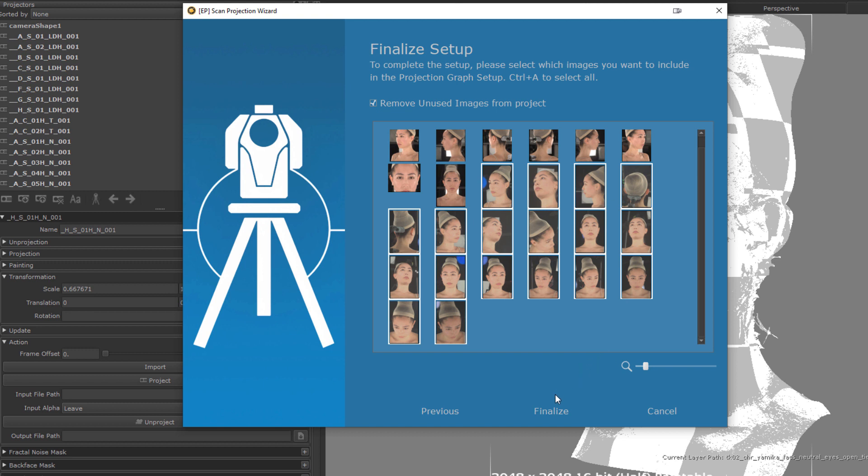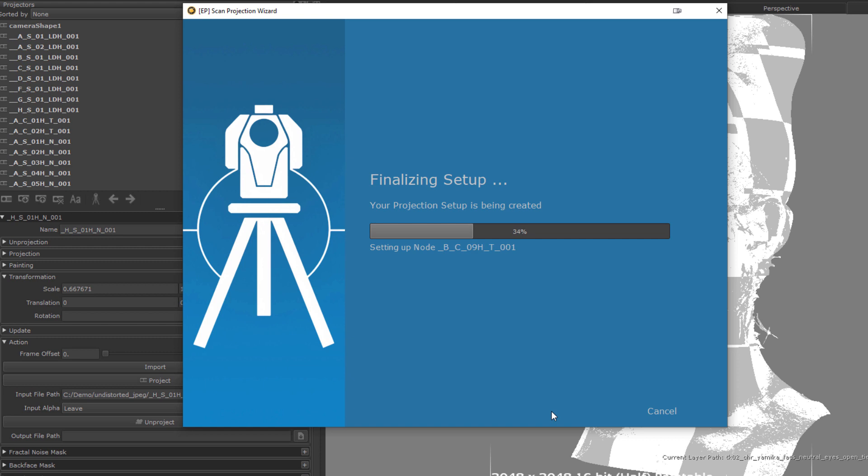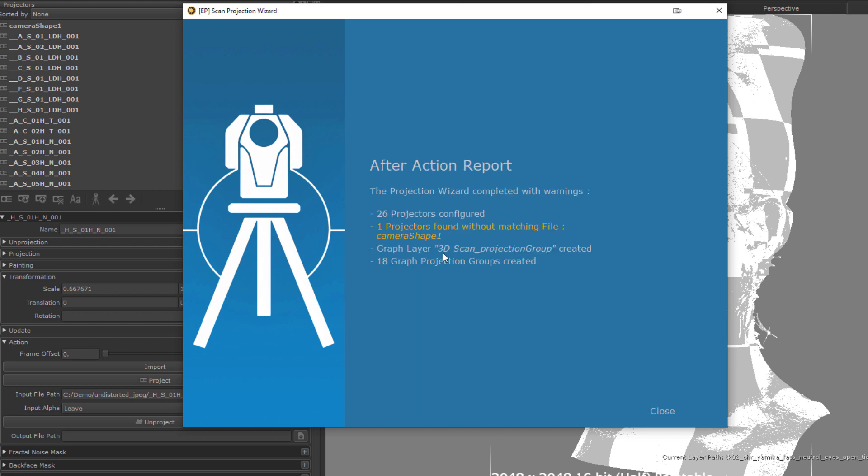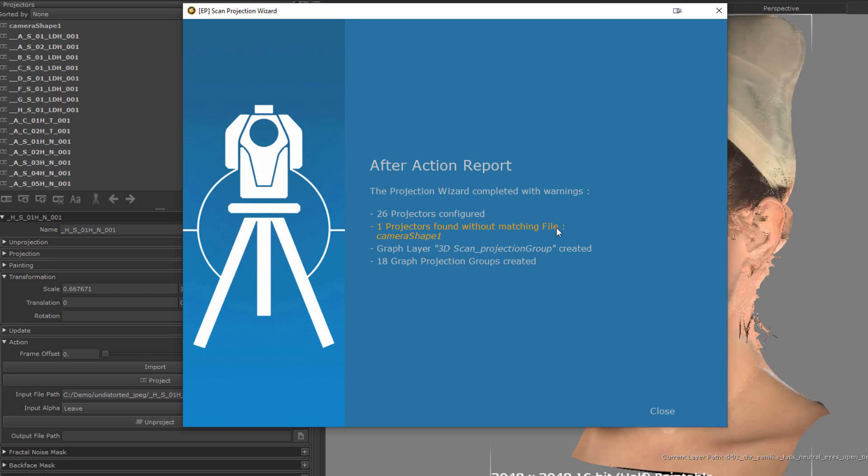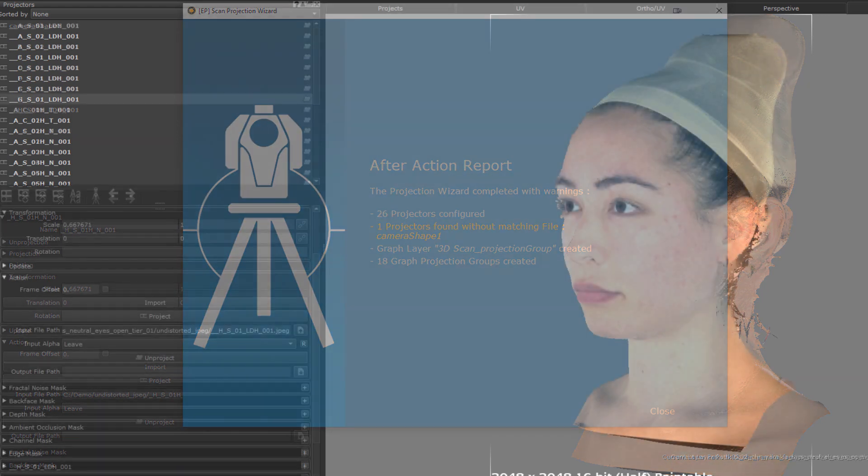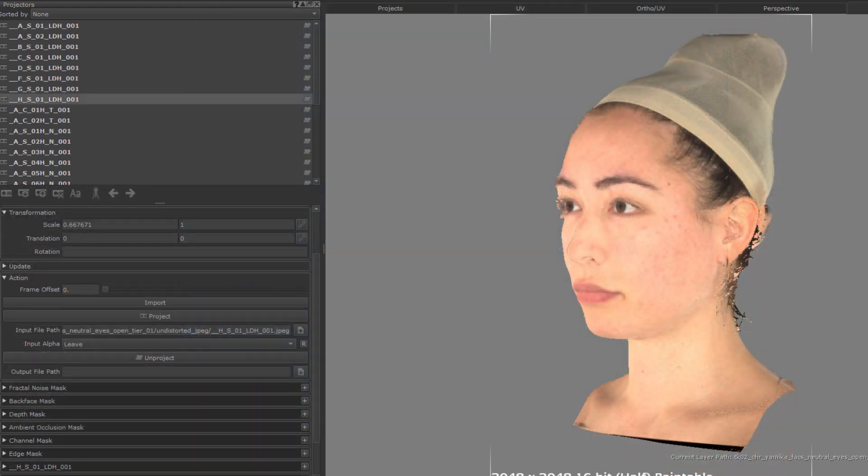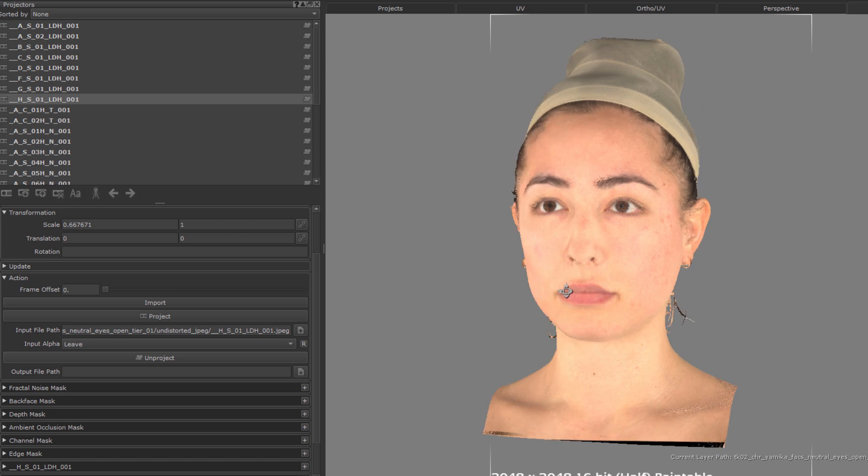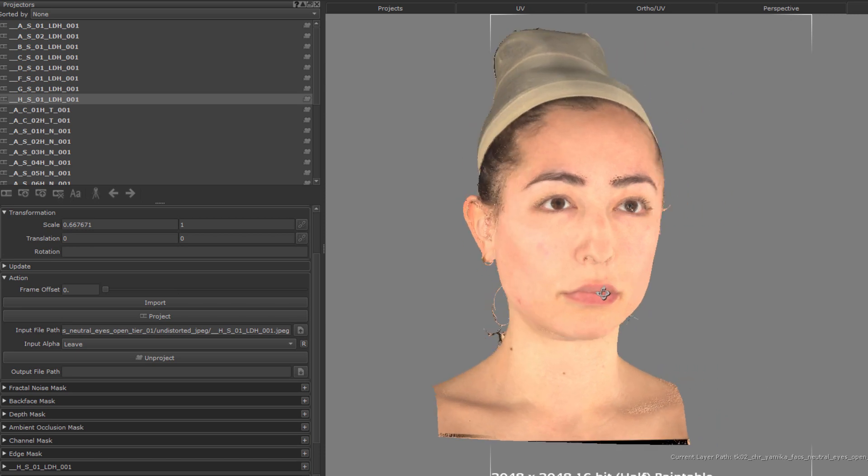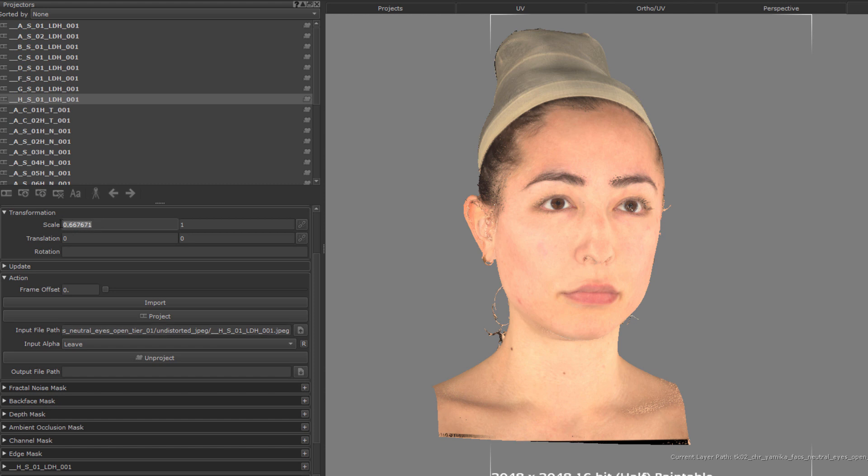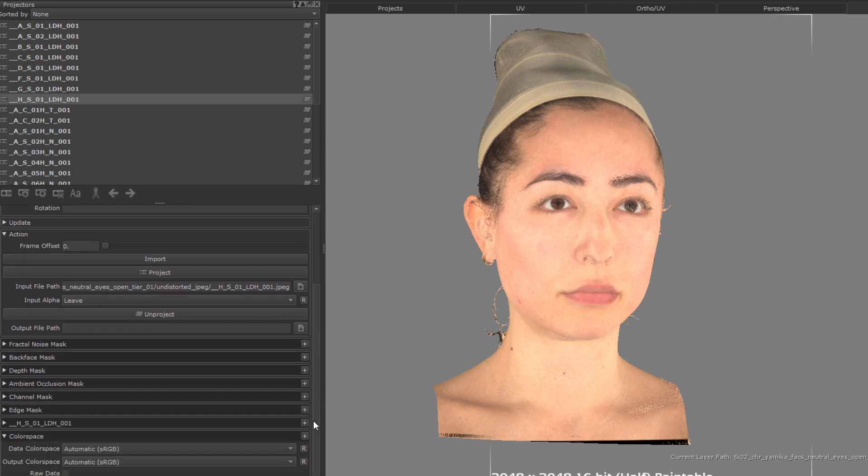Now let's wrap up the wizard setup. And once we are done, we can see in our after action report that there was one projector where no associated image was found. So this report can be helpful to identify issues. Now that the setup is complete, let's check out what we got. Each of my projectors has the correct file associated to it, the correct transform set, and the color space configured.